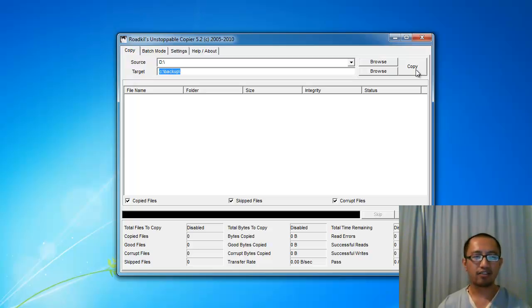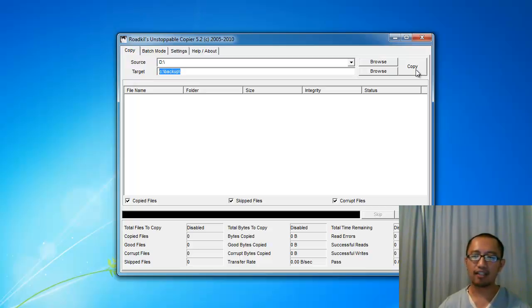Hopefully this will help you guys copy the files that you want. Okay, see you guys later. Bye.